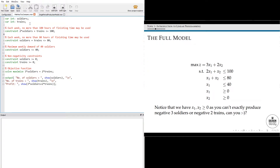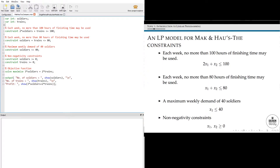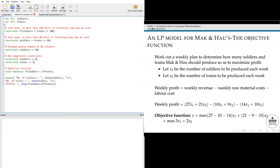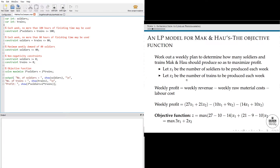I do apologize if the mouse pointer is going in the opposite direction — I've got my screens in the opposite direction, but we'll just go with that. So as we can see, let X1 be the number of soldiers to be produced each week, and let X2 be the number of trains to be produced each week.